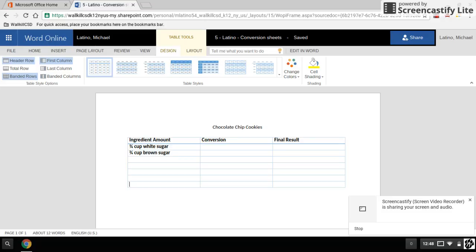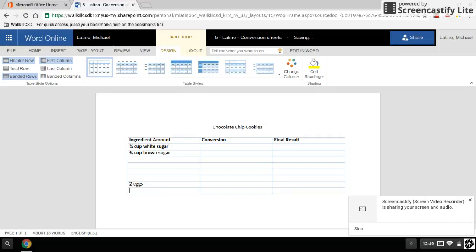Let's say I get to the bottom and I've run out of space in the column. It's not a problem. After I type in my ingredient, like two eggs, I want to hit the tab button, the tab button again, and the tab button again, and it will create a new row for me, which is what I want.